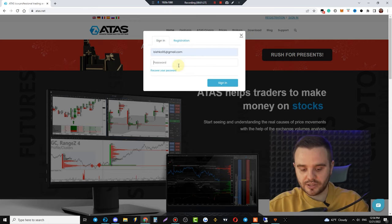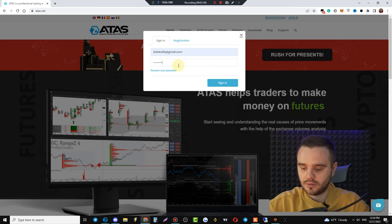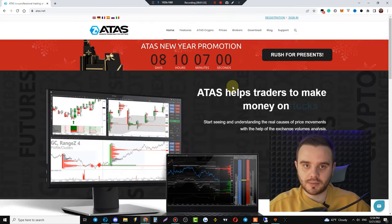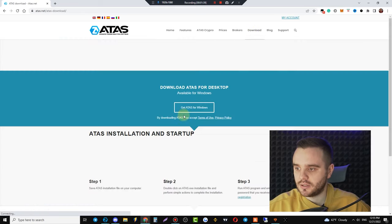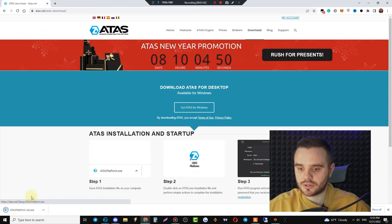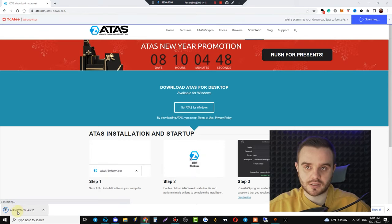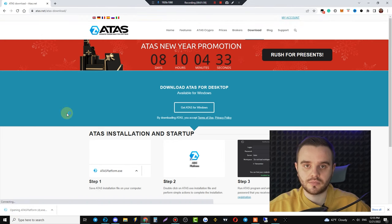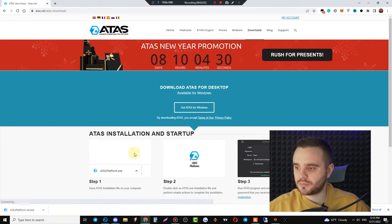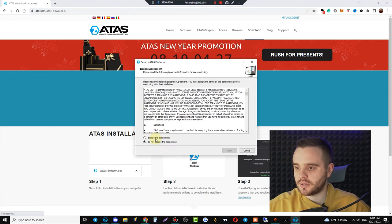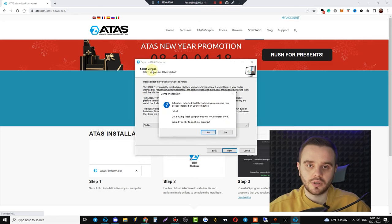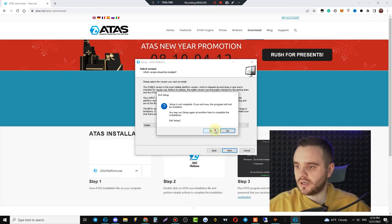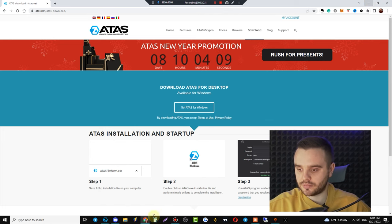Step number two: go inside that account to download the platform, or you can download ATAS directly. Get ATAS for Windows, start the installer, download the platform, choose a language, accept, choose a folder — I highly recommend you use the stable version.